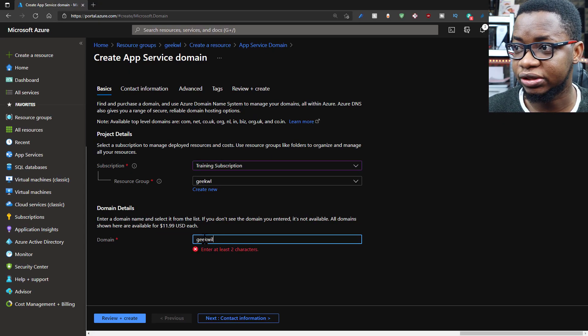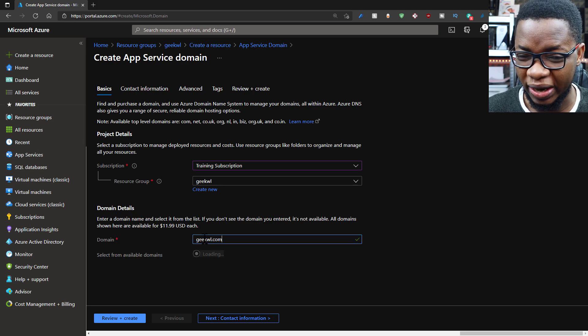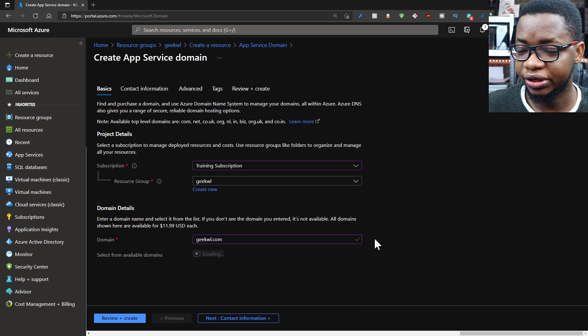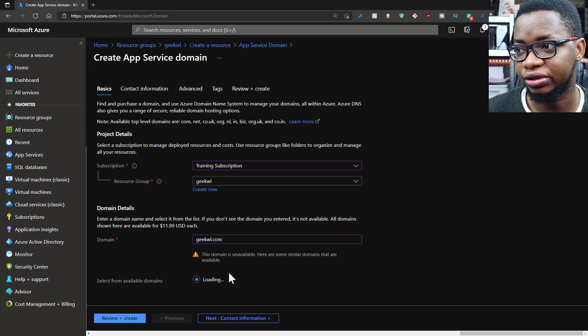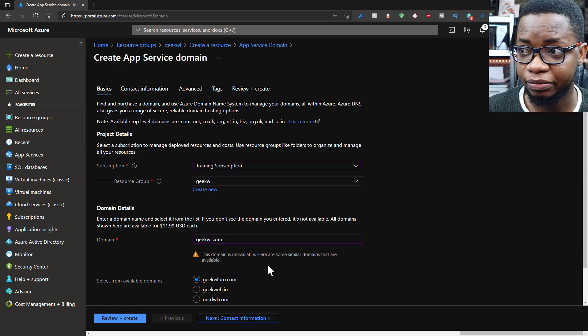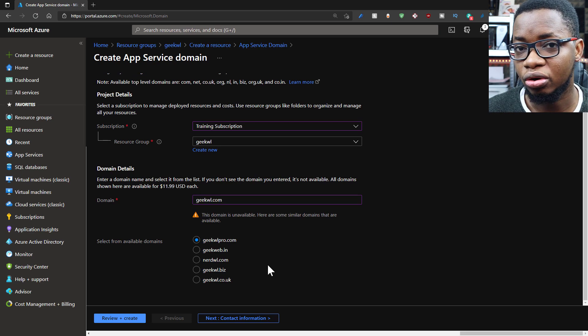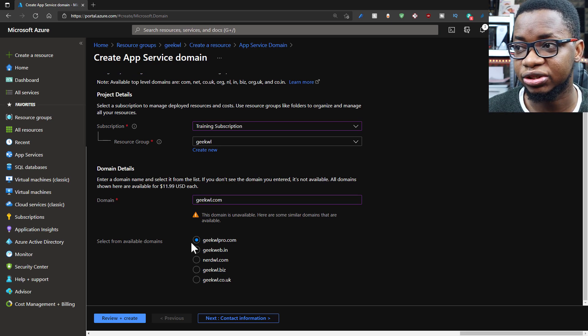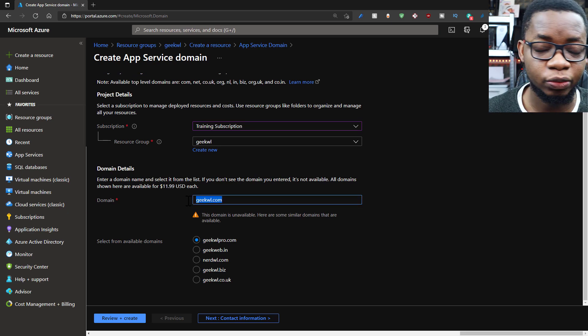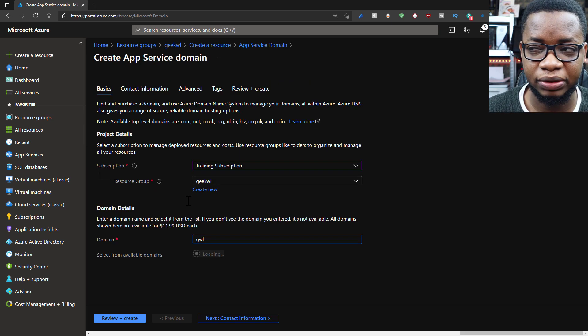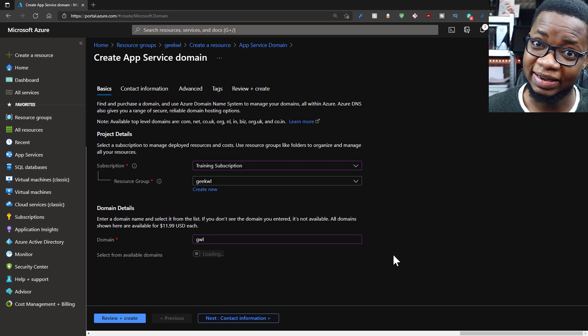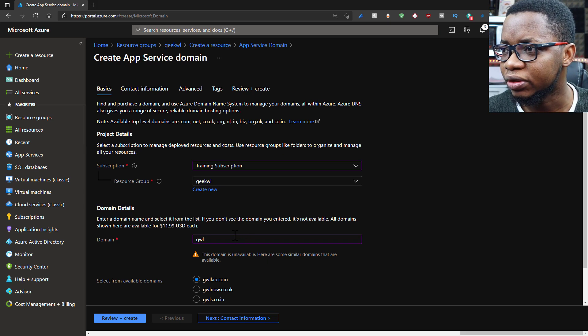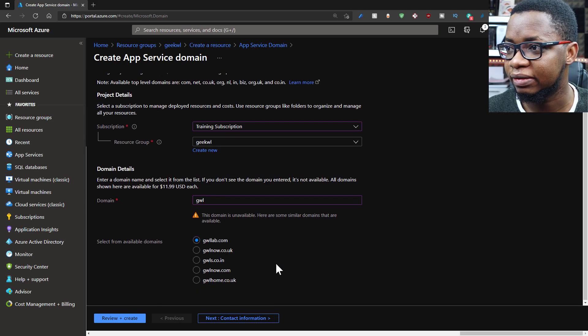Then what you do next is you put in the domain name you likely want to buy. Azure checks if that domain name is available or not. If it's not, it gives you suggestions of available domain names. You can pick from the options or just search again until you find what you're looking for. If it's not available, you probably need to do a domain transfer, but that is definitely another video. So I think I find one I like.